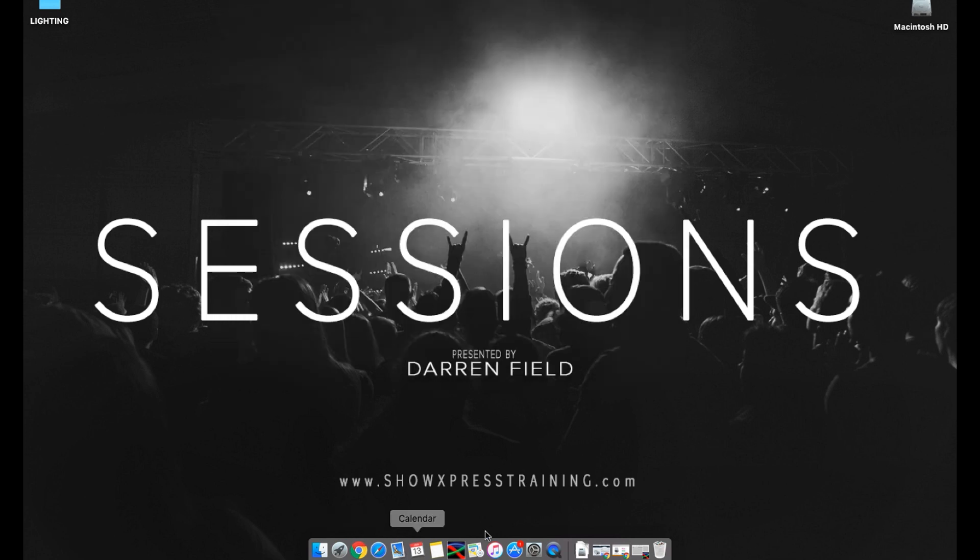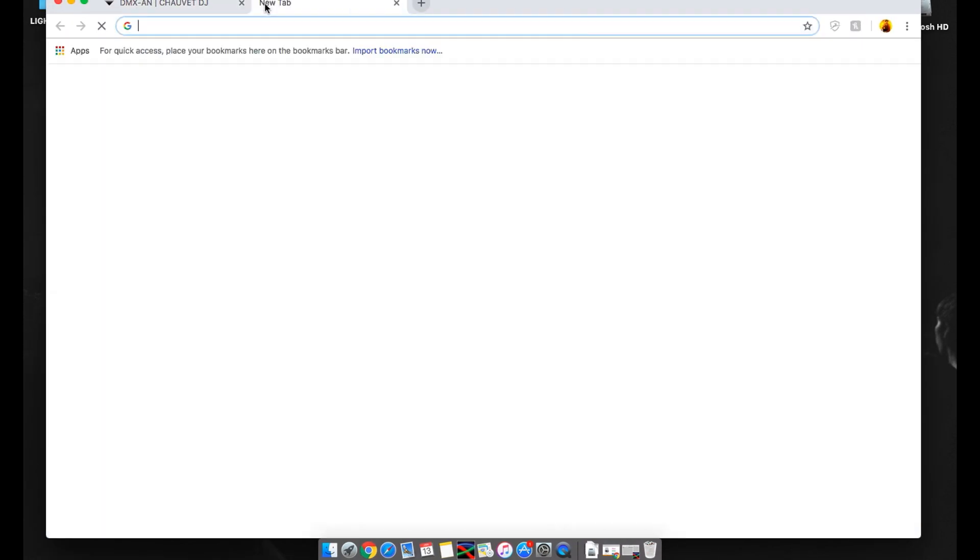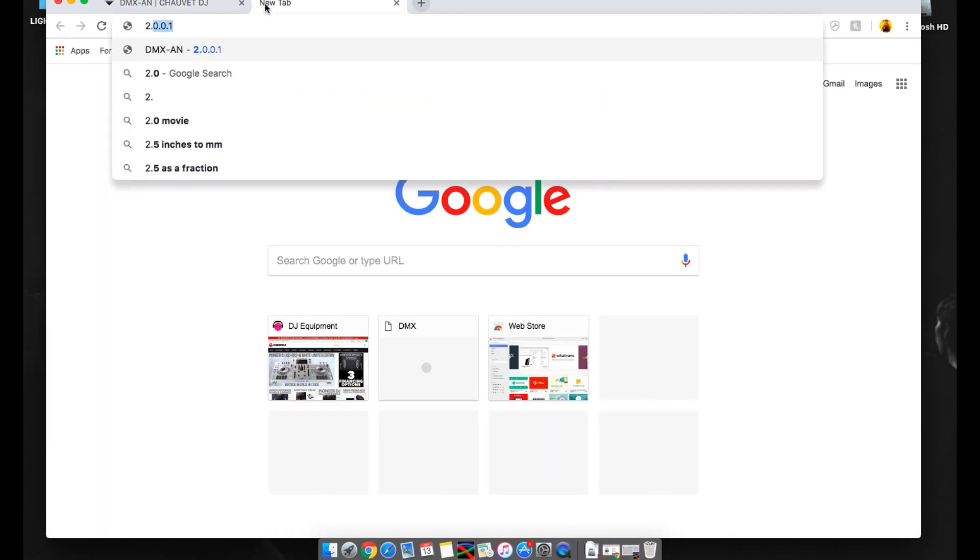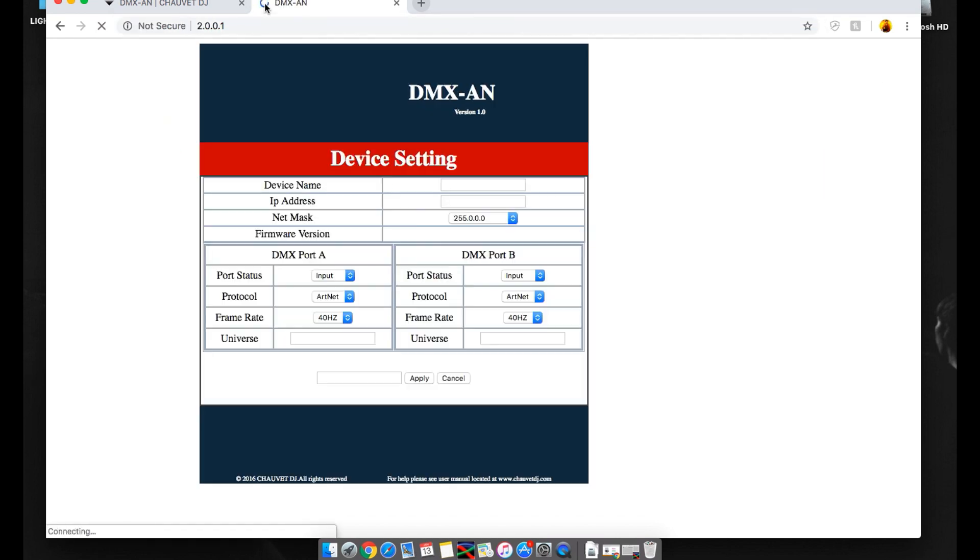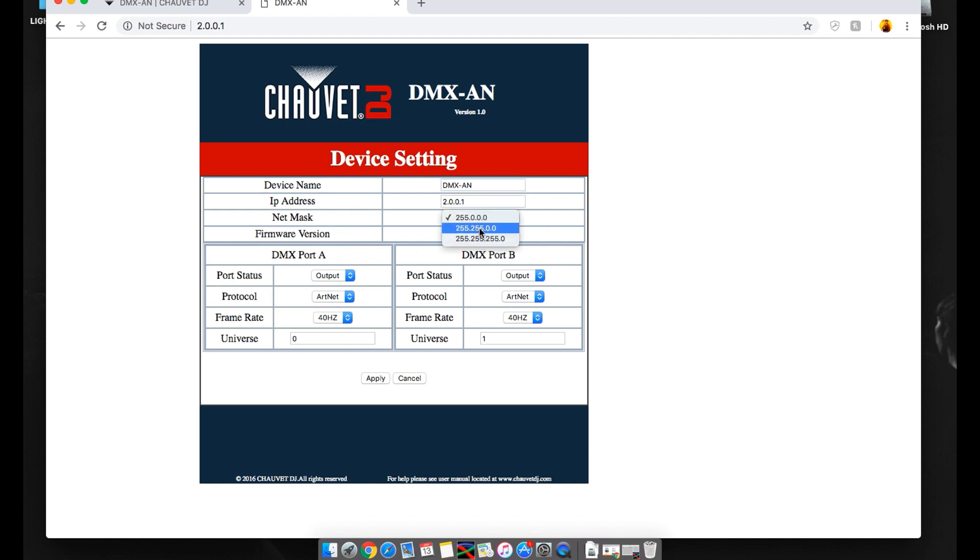Go ahead and click out. Now you're going to go down to your browser. We're going to go right here and type in 2.0.0.1. Like I said, that's the connection to the DMX-AN. And now you're going to see the Chauvet DJ DMX-AN device settings. Now you can name the device by whatever you want to call it. The IP address is 2.0.0.1. That's what we have. The net mask is 255.255.0.0. And you can also change it, but you have to change it back in the settings as well. So let's just keep it at 255.255.0.0.